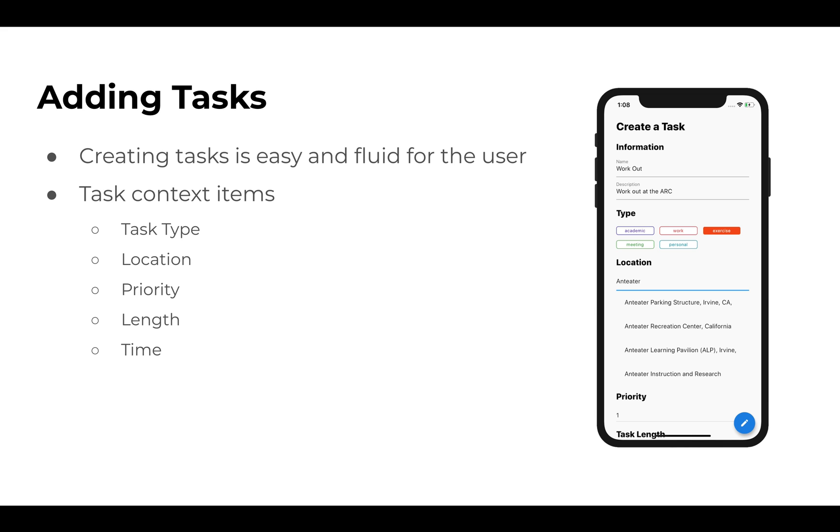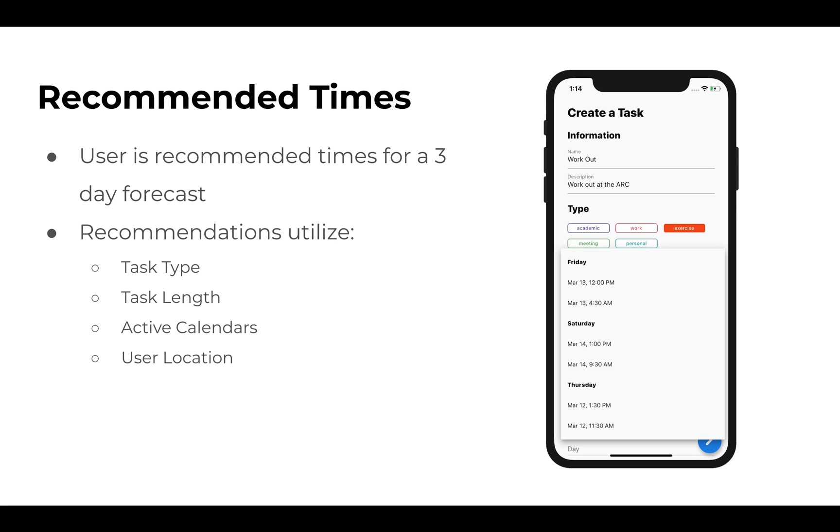In terms of adding tasks, it's easy and fluid for the user. It helps us create important context items for different tasks, such as task type, location, priority, length, and time. This is used to help us gain recommended times and help with filtering later.